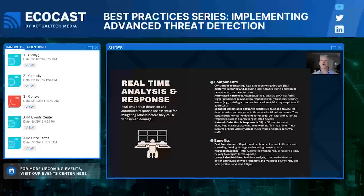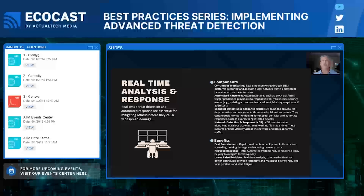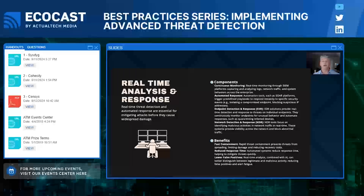The next critical piece is real-time analysis and response. Imagine finding out about a breach hours or days after it happens — that delay can mean the difference between a minor incident and a full-blown crisis. Real-time detection tools give you the power to spot threats as they happen and, even better, respond automatically. With automated response systems, when a threat is detected, the system can block suspicious IPs, isolate compromised devices, and stop malicious activity immediately. This reduces response times from hours to minutes, limiting the damage before it spreads.